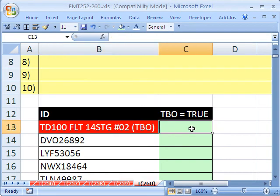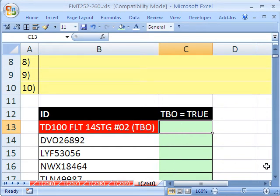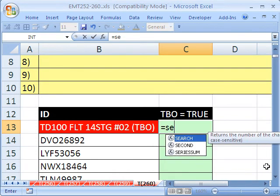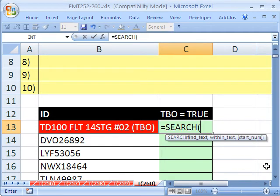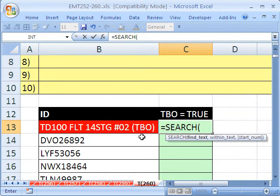Here's one way we could do it. We'll create a little formula here and copy it down that'll tell us when it finds the TBO. Equals search. And what search does is if we tell it to search for TBO in a text string, it'll actually tell us the position where it starts.